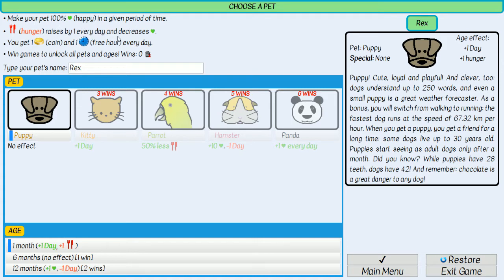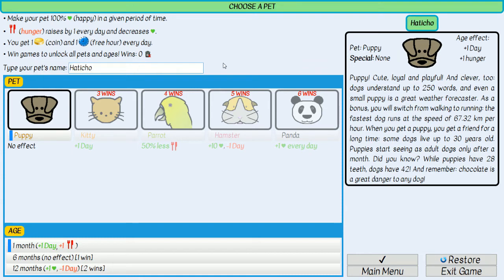The hunger of your pet increases every day. You get one coin and one free hour every day — those are your resources. The more you win, the more options you have before the game begins. You can always erase your results if you want.